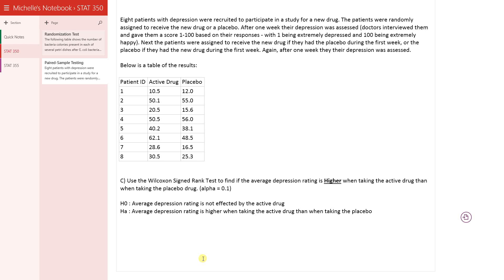Okay, so this is the same question that we did before. Now we're just going to use the Wilcoxon signed rank test. Be careful that this Wilcoxon signed rank test is not the same as the Wilcoxon-Mann-Whitney test that we previously discussed. This is a different test.